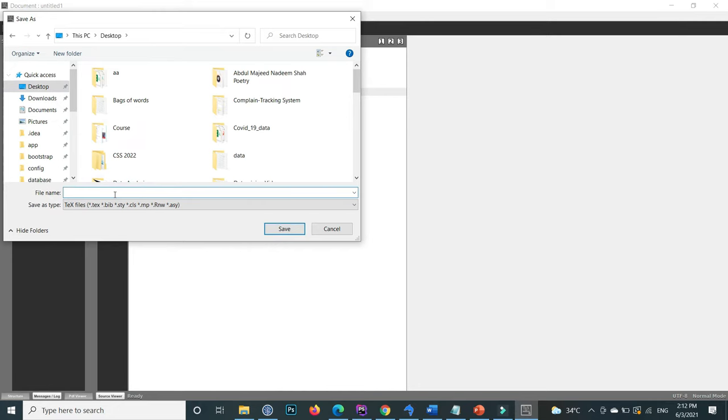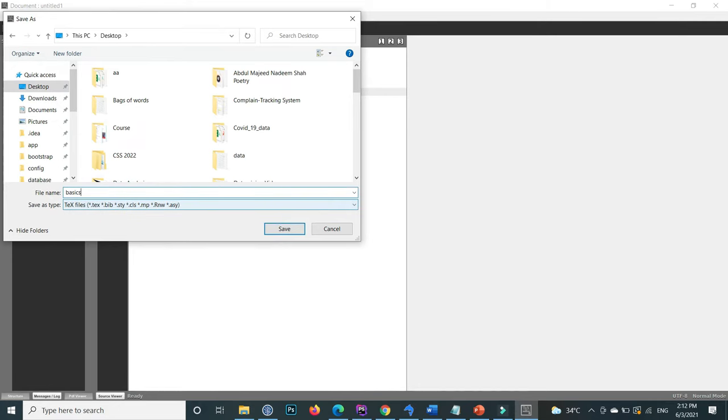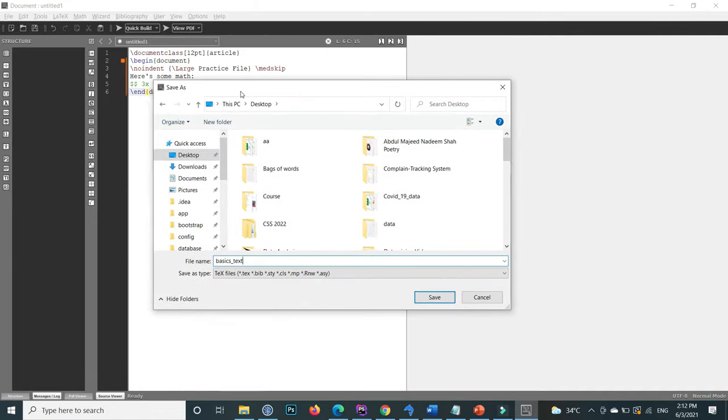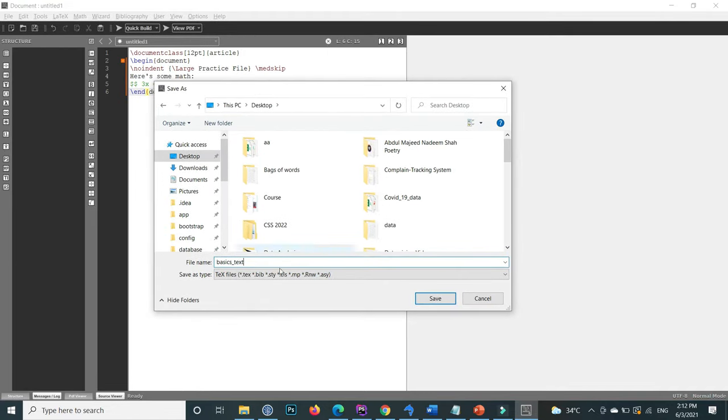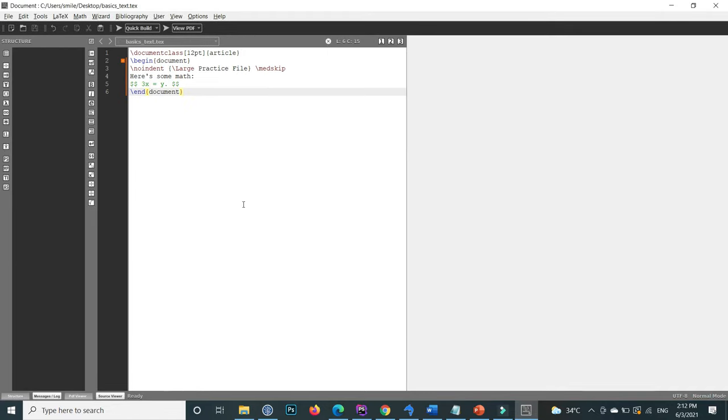I save it with the name basic text and click save. This is saving to my desktop.